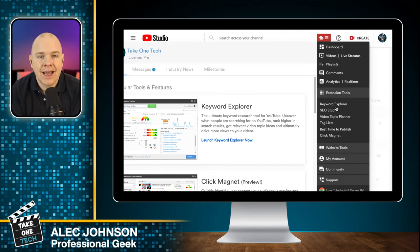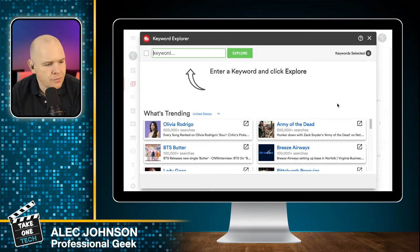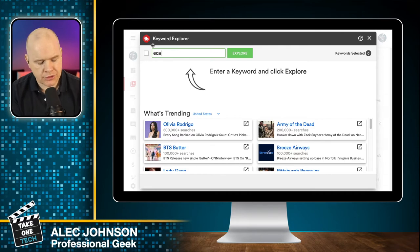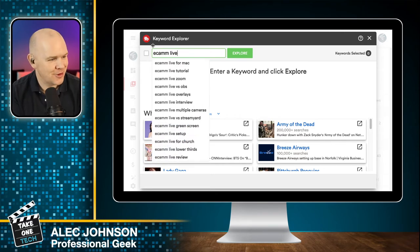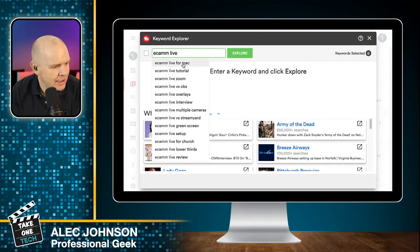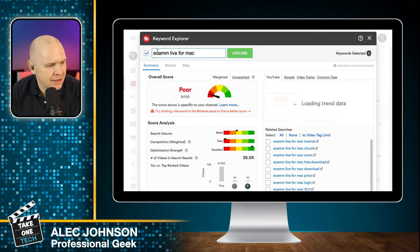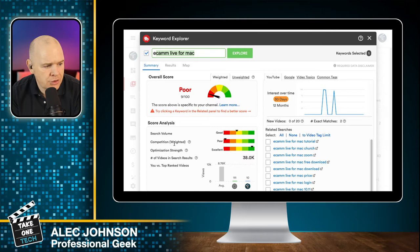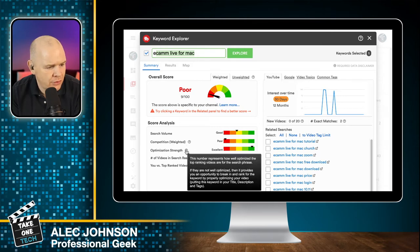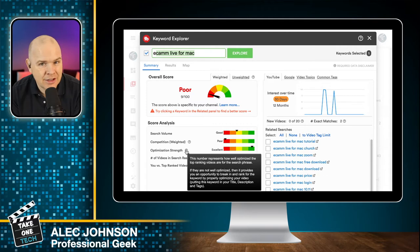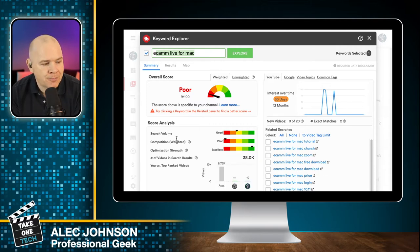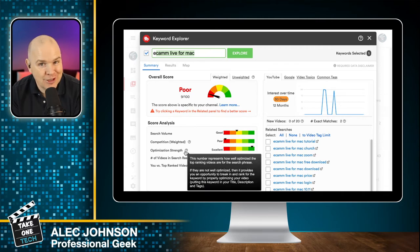It's also got these other tools — Keyword Explorer. That allows you to enter a keyword and then it will tell you... let me give you a quick example right now. So if I enter a keyword — let me try Ecamm Live for Mac since I do love it so much. What it does is it will show you the overall score for that particular keyword, then it will show you why. So it tells you what the search volume is, but then also how much competition there is and the optimized strength — how optimized the top ranking videos are for the phrase.